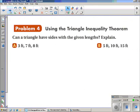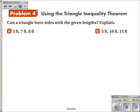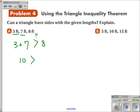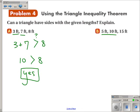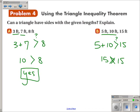Now let's use this inequality. Can a triangle have sides with the given lengths? For 3, 7, and 8: the most important check is the two shortest sides. 3 plus 7 equals 10, and 10 is bigger than 8, so yes, a triangle can be formed. For 5, 10, and 15: 5 plus 10 equals 15, which is not bigger than 15 — it's equal to it — so the answer is no.